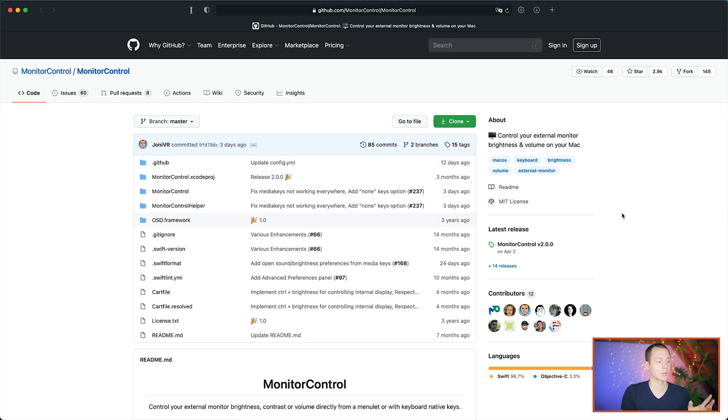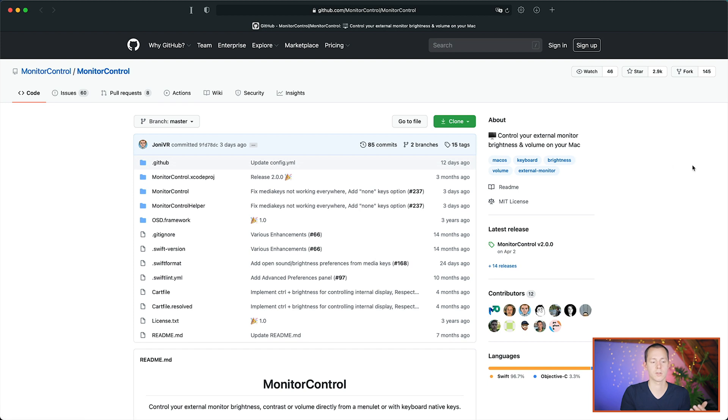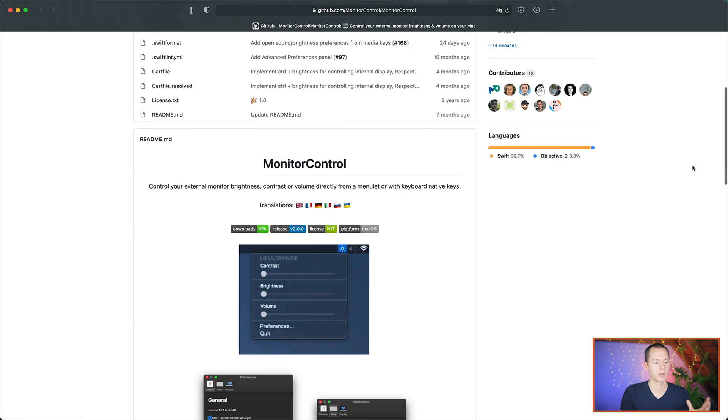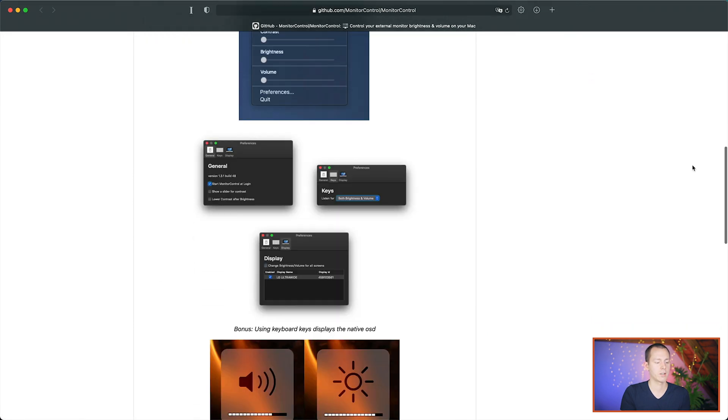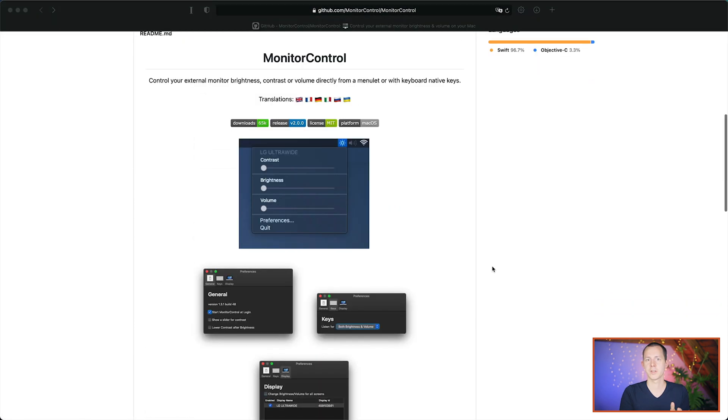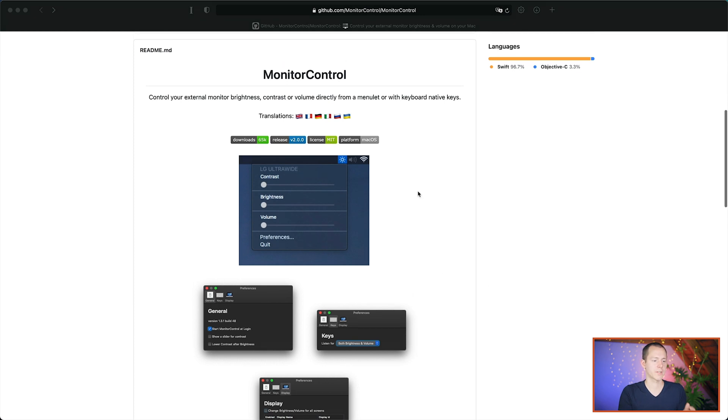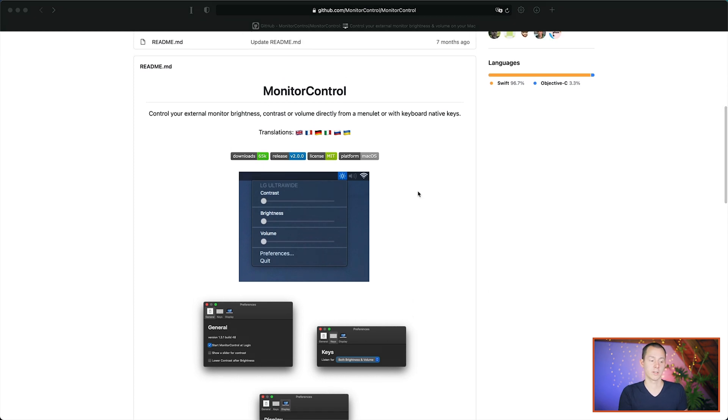There's actually a third method that you can also use, which is also quite interesting because it is completely open source. However, it may make you work a little harder to actually get to a point where it does work for you as you would want it to. And that's the software called Monitor Control. It is open source on GitHub. You can find it right here. Using this software, it gives you a little bit of a different experience.